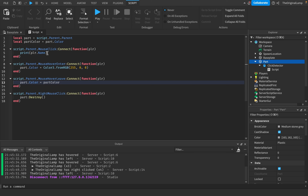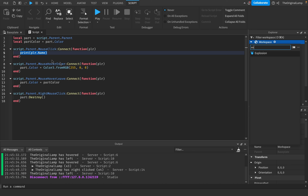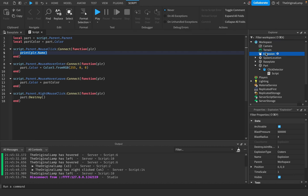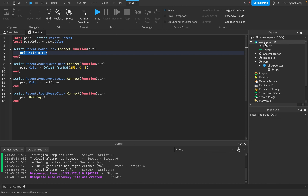Now, the final thing: when the player actually clicks the part, how do we make them explode? In Roblox, when an Explosion instance is summoned into the game it plays out and then deletes itself. What I want to do is create a new Explosion instance, parent it to Workspace, and then position it on the player - so the explosion appears right where the player is standing.